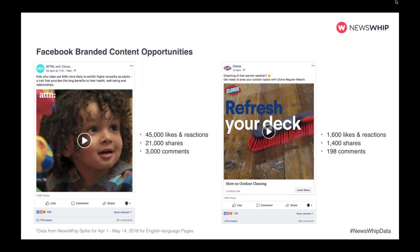That branded post actually came from Attention, a social publisher. It was about kids who clean being 64% more likely to exhibit higher empathy as adults — which drove 45,000 likes and reactions, 21,000 shares, and 3,000 comments. Compare that with the very top post from the Clorox Facebook page itself — basically a traditional ad about cleaning your deck with Clorox — which got 1,600 likes and reactions, 1,400 shares, and 198 comments. The reach and engagement Attention gets for the same brand is astonishing in comparison.